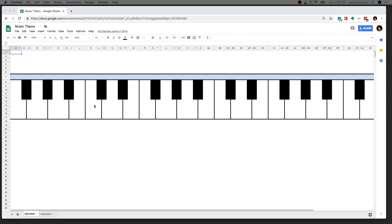What is up, everybody? Welcome to Music Theory with Spreadsheets. Now, if you're a musician and you are not that familiar with spreadsheets, don't panic. You don't have to do anything with spreadsheets or know about spreadsheets for this to be useful to you. I'll handle all the spreadsheet stuff. Let's just dive right in.